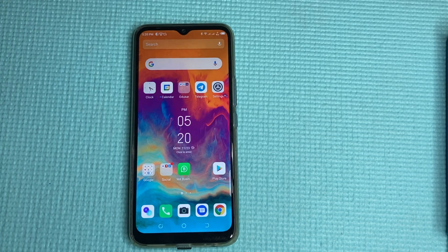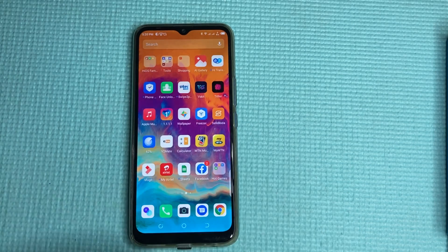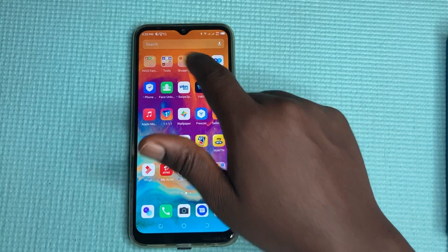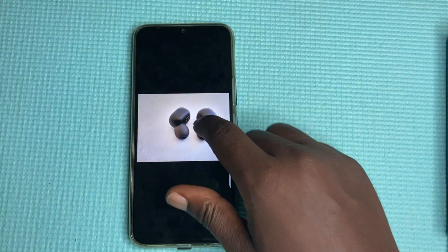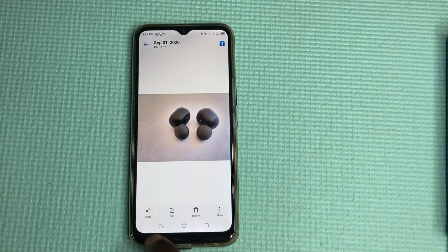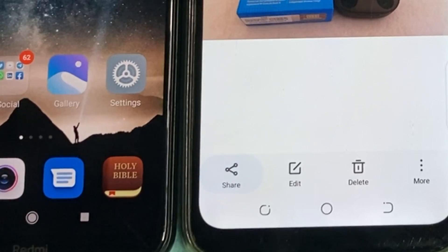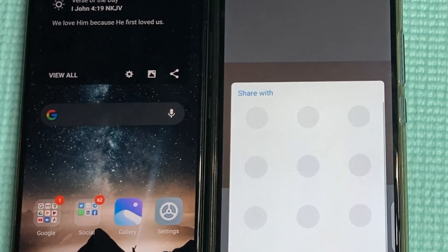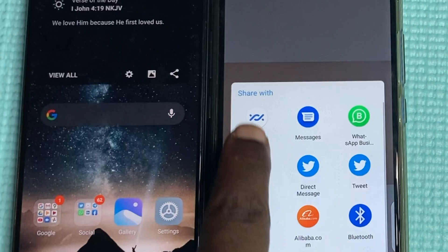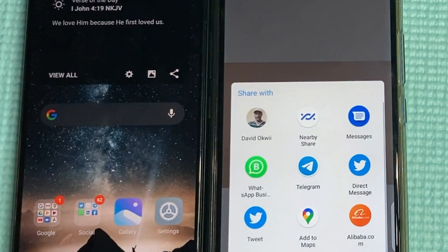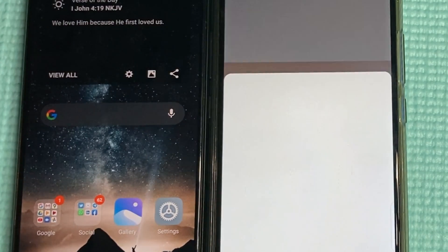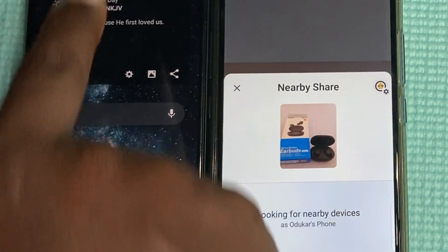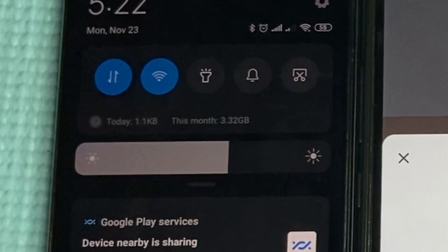After you've done that, you can share a file. Let's see — tap on Share, then tap on Nearby Share right here. On the second device, tap Accept.